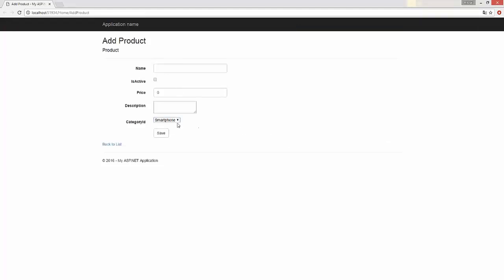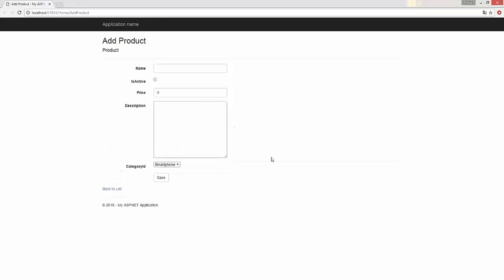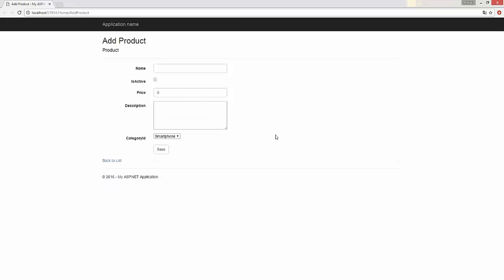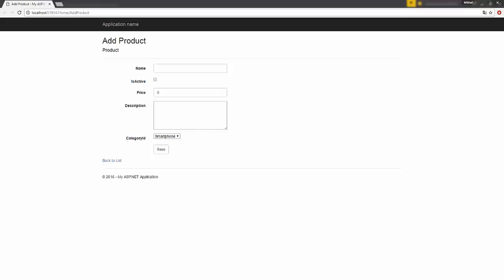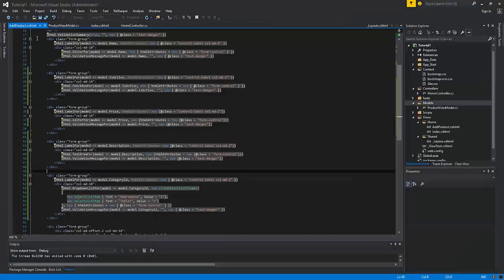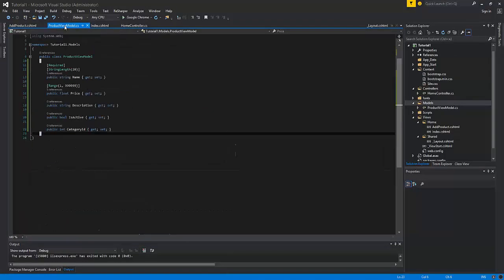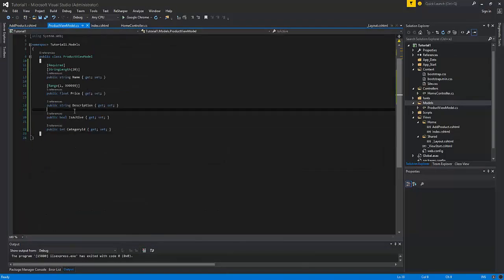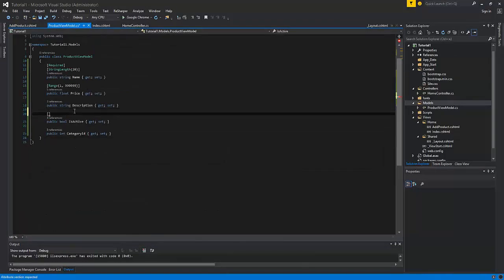As you can see we have all the related controls appeared. We have the select list box for our category and we have the checkbox for the active state and the text area for the description. One more point should be noticed that we see that we don't have the localized and the right labels for our controls. We can change them programmatically from the view model by adding the attribute display name to the property of our class. And now we have the right labels.